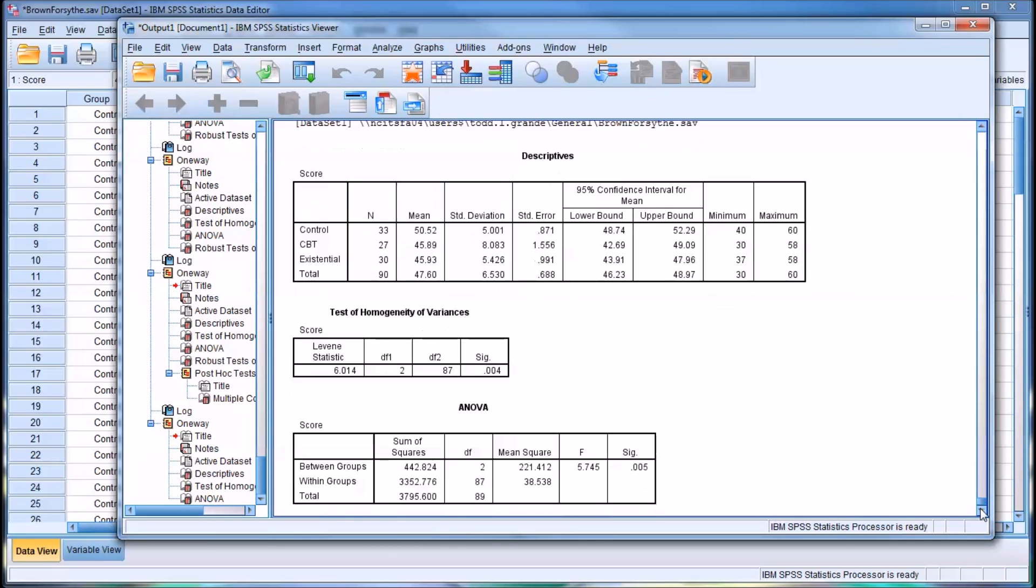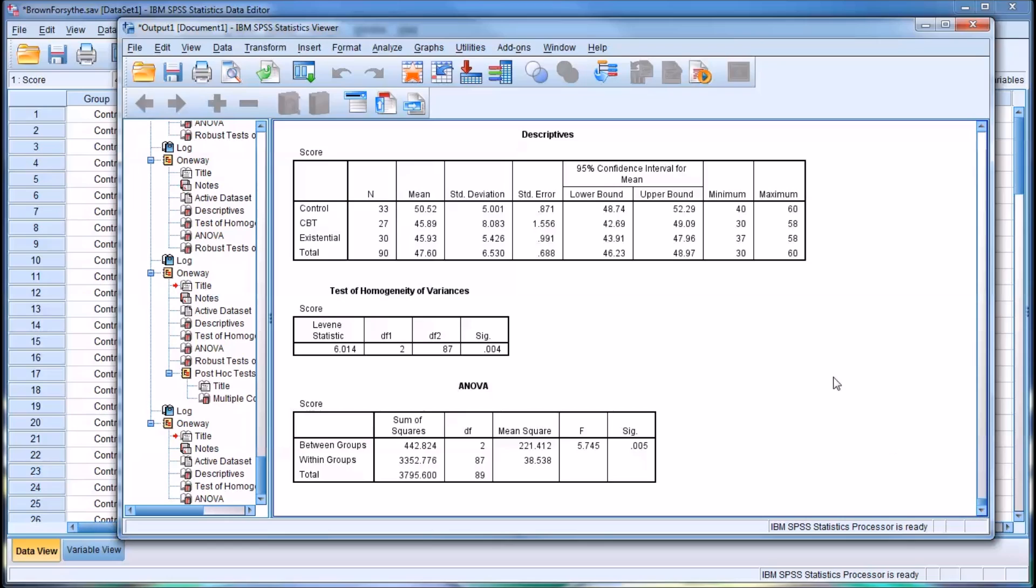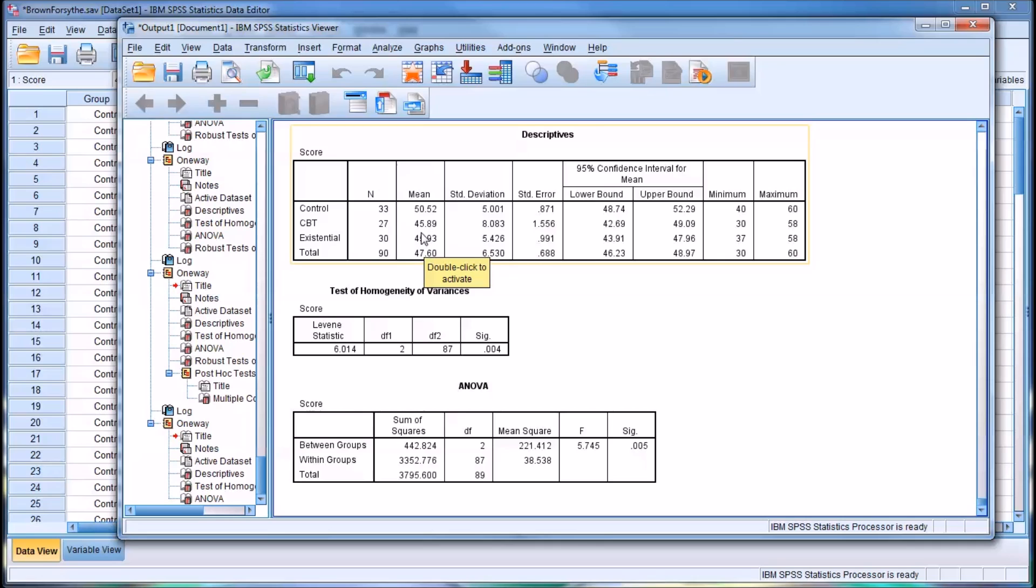So you can see here from the descriptives that the control group had the highest mean of 50.52, whereas CBT was at 45.89 and existential 45.93, so relatively close. The means are relatively close for the CBT and existential groups. And you can see also the sample sizes are not equal. There's 33 participants in the control group, but only 27 in the CBT group and 30 in the existential group.